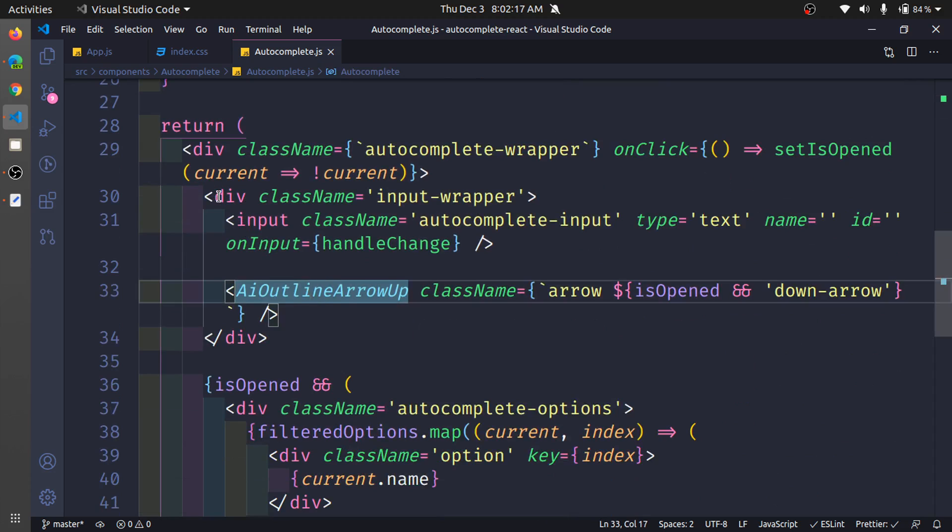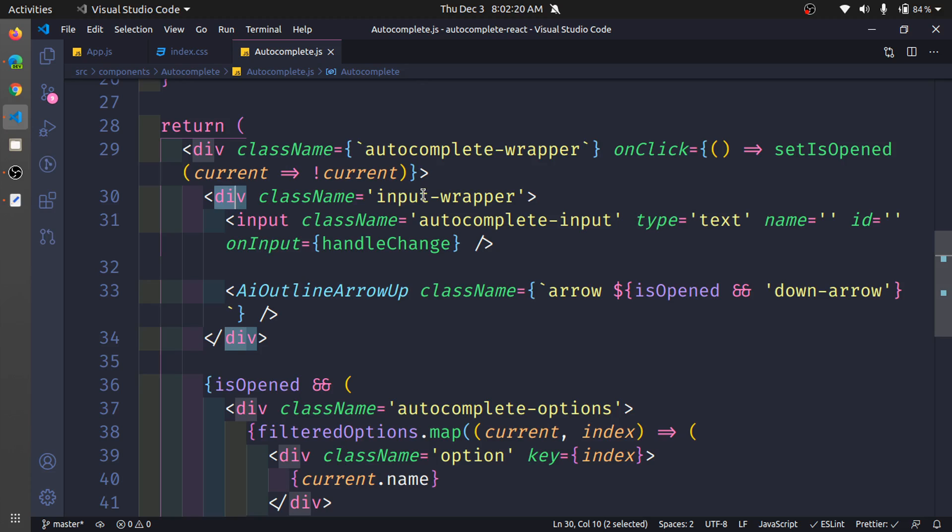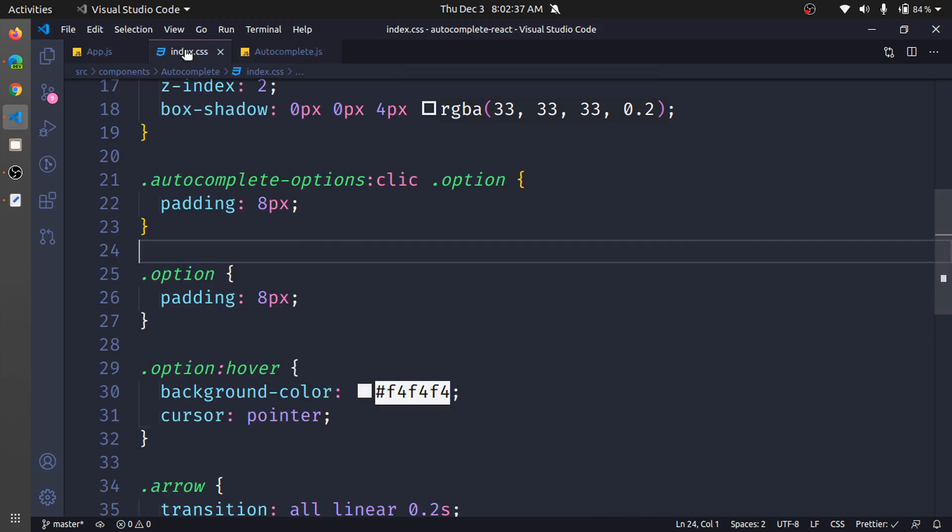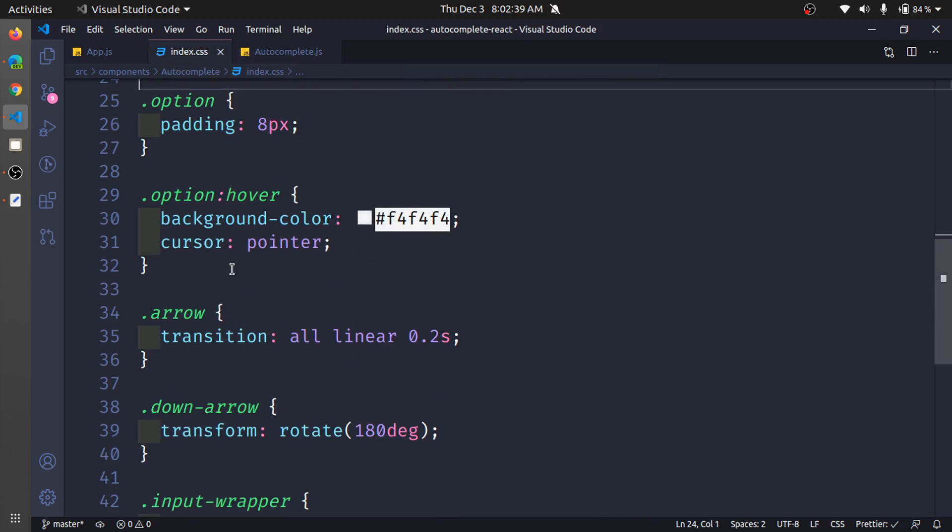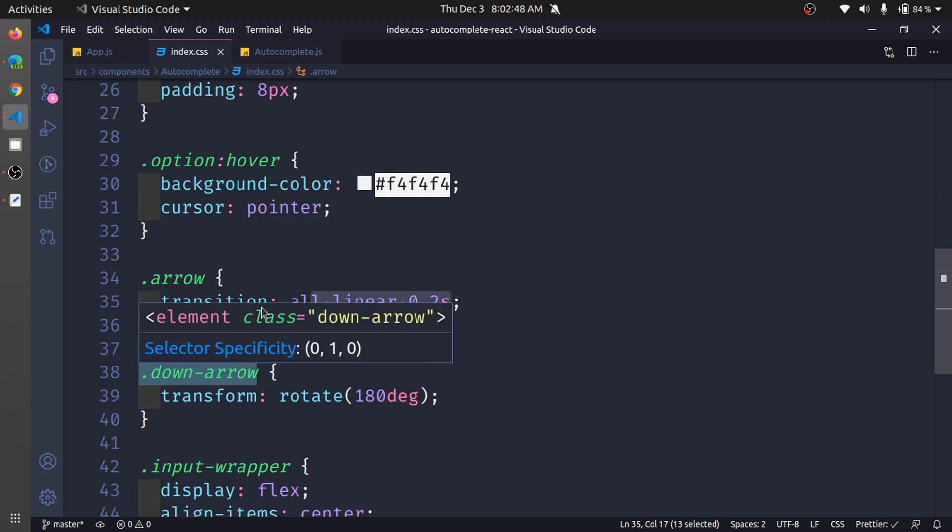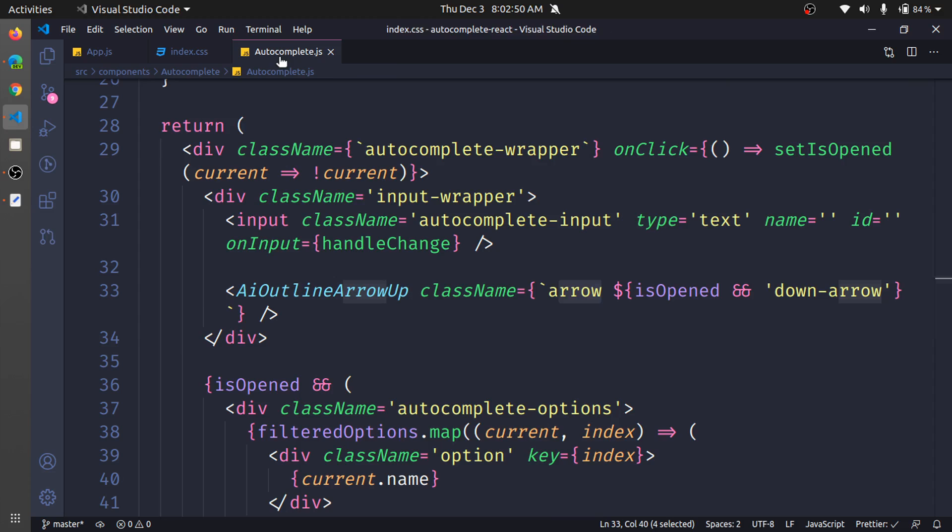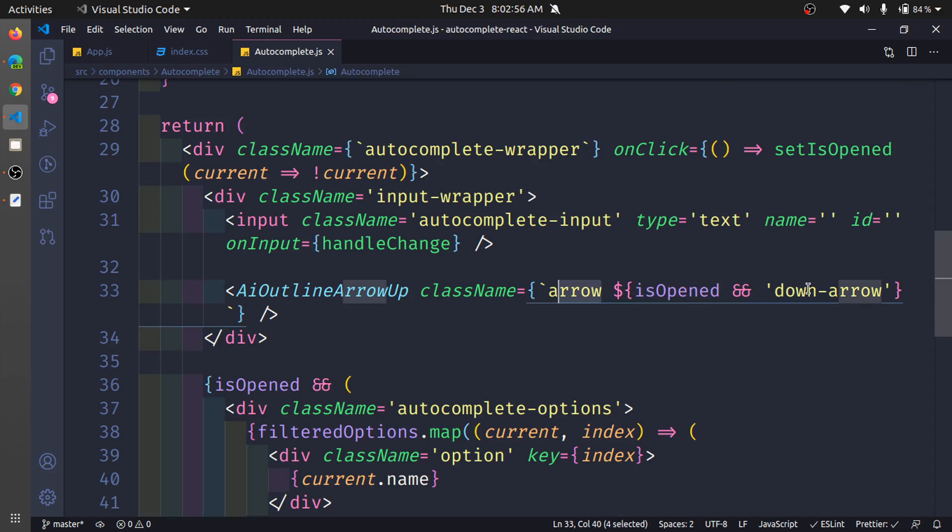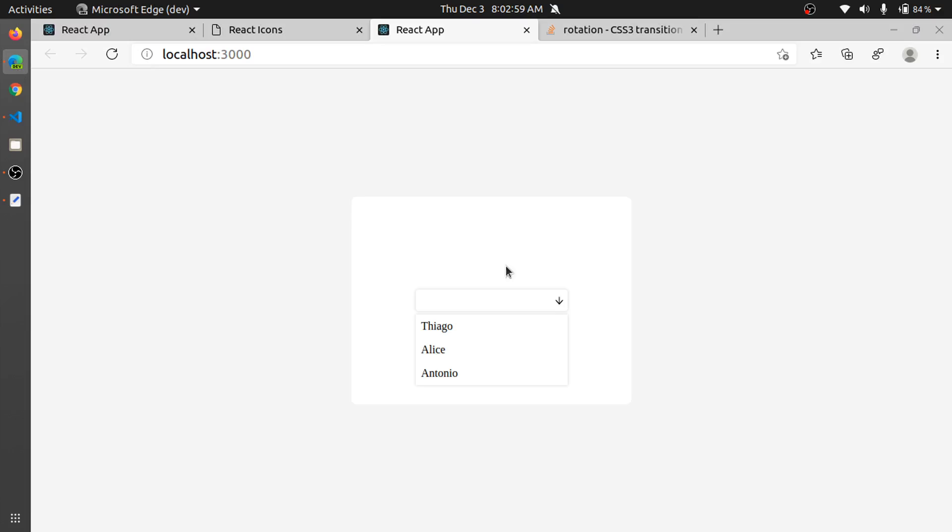I created a wrapper that is the wrapper of the input and that icon, and put these two things together to align them. We have the class name here, we have the arrow class that basically adds a transition. The down arrow class adds a transform to rotate. So basically when it's open we add that class, and when it's not we remove the class. It makes the arrow go up and down.